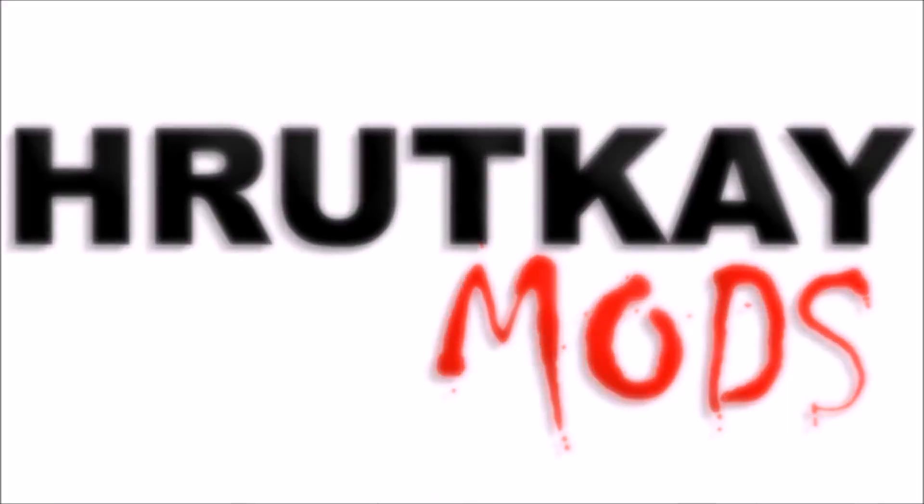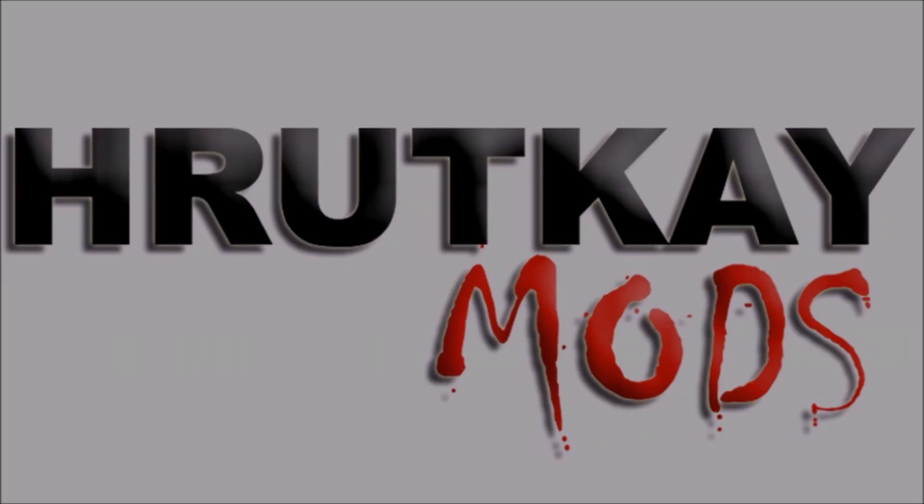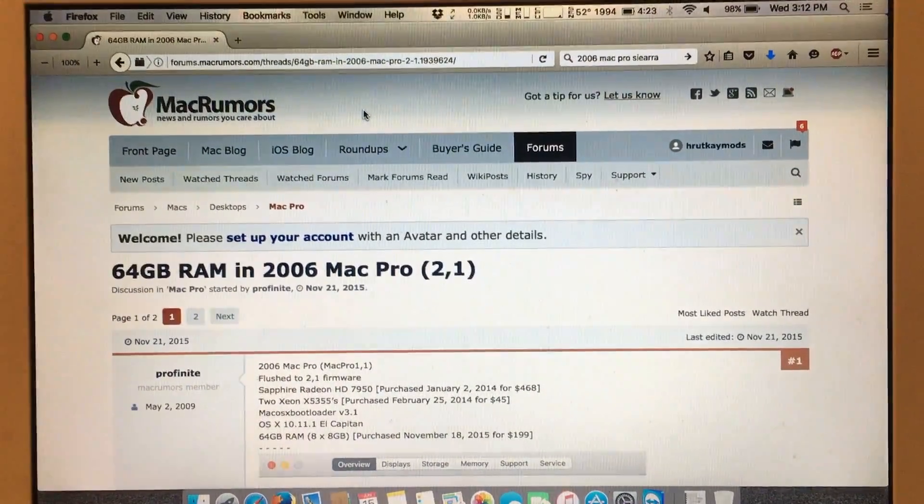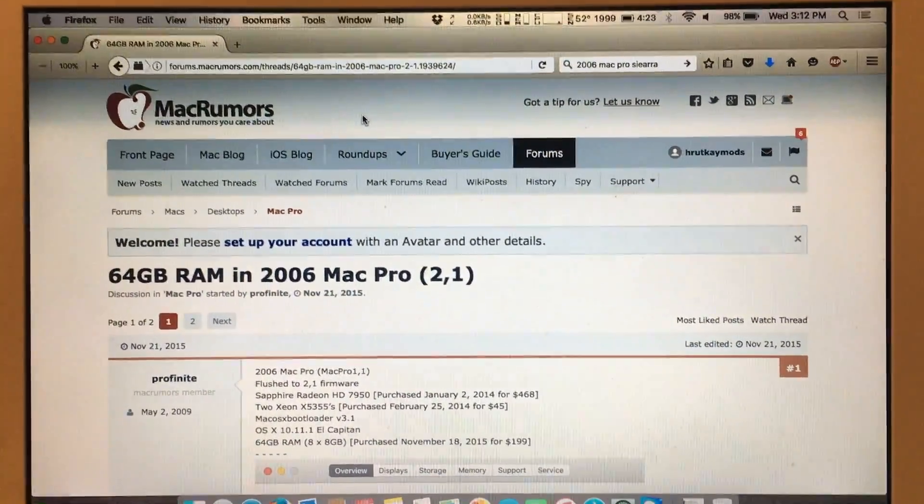This is a Rutke Mods video. Hello, I'm Greg Rutke of Rutke Mods.